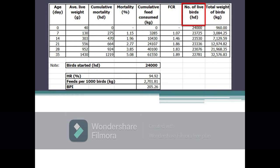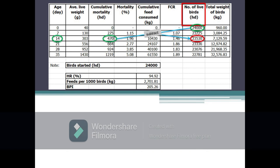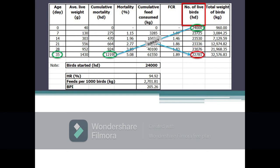Next is the number of live birds, which refers to the number of existing live birds in the farm at a given period. It is the difference between the total number of live birds at the start of the growing period and the cumulative mortality within a given period. As shown in the table, the number of live birds at the start is 24,000 birds, with a cumulative mortality of 275 birds after seven days, giving 23,725 live birds at day seven. Number of live birds on succeeding periods is calculated the same way, always using 24,000 birds as the minuend and the corresponding cumulative mortality as the subtrahend.